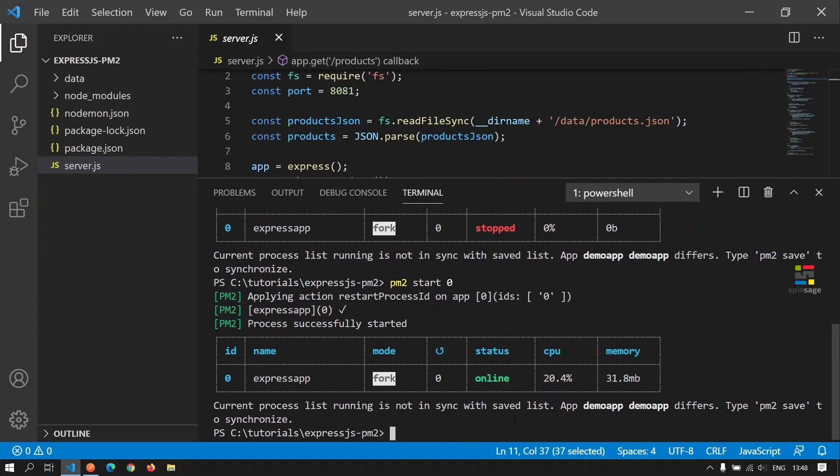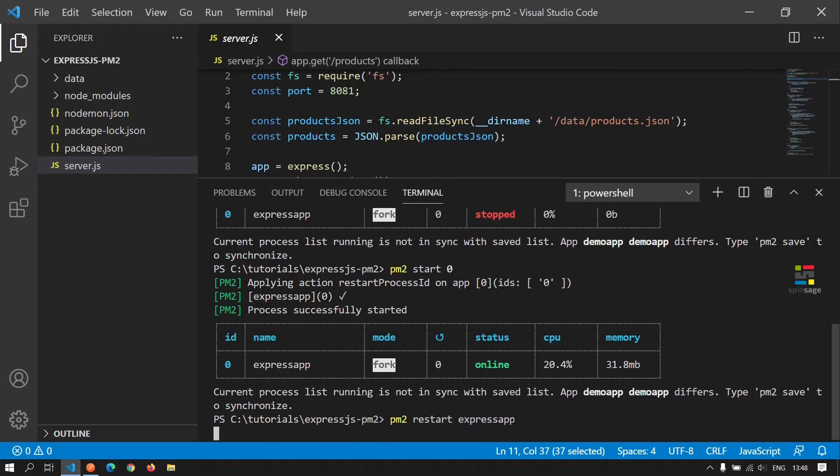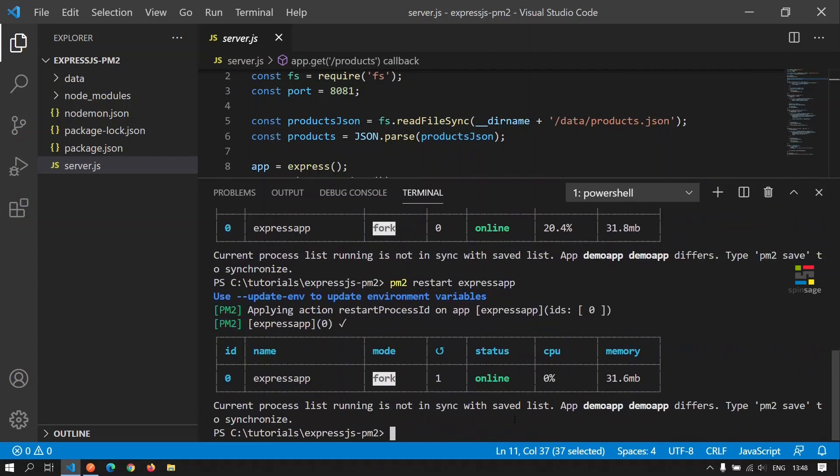Once we have made changes to an application, we would want to restart the application. For that, we can execute the command PM2 restart and the app name. This will restart the application. There is another option similar to restart called reload. That command restarts the application with zero downtime.